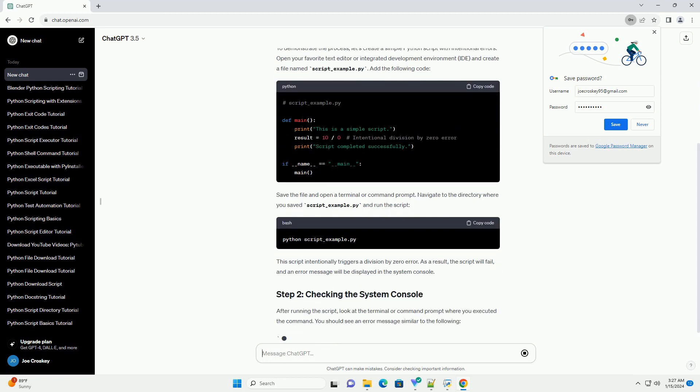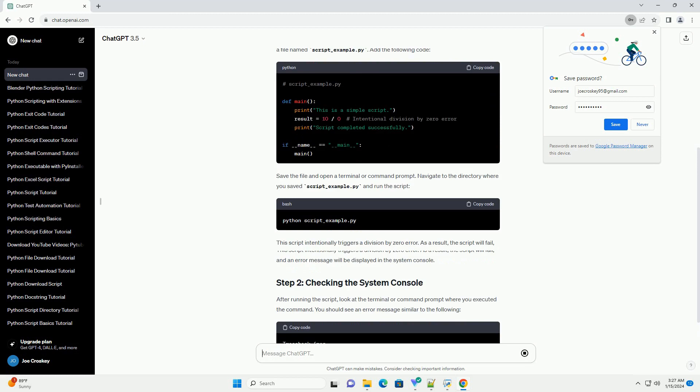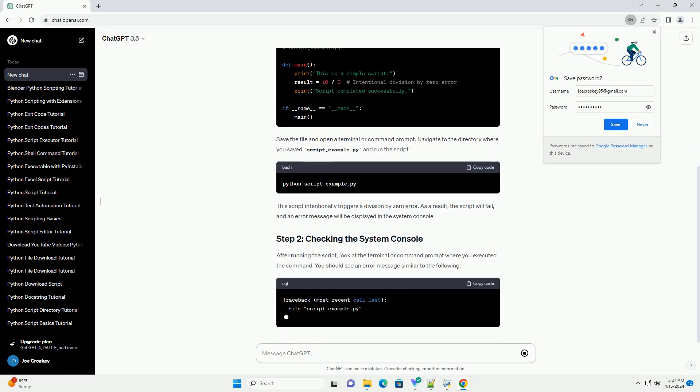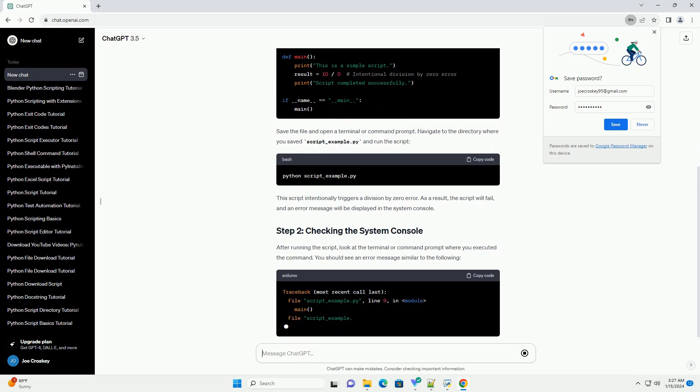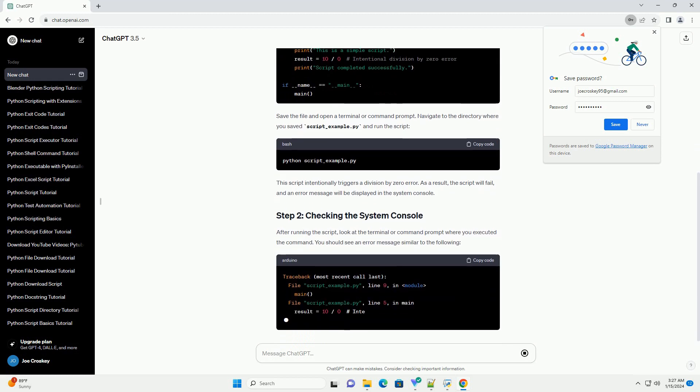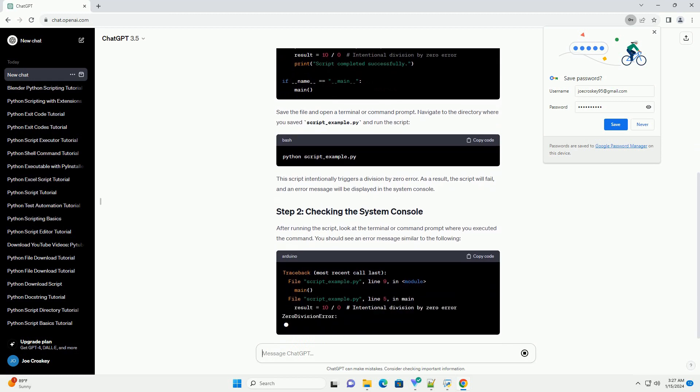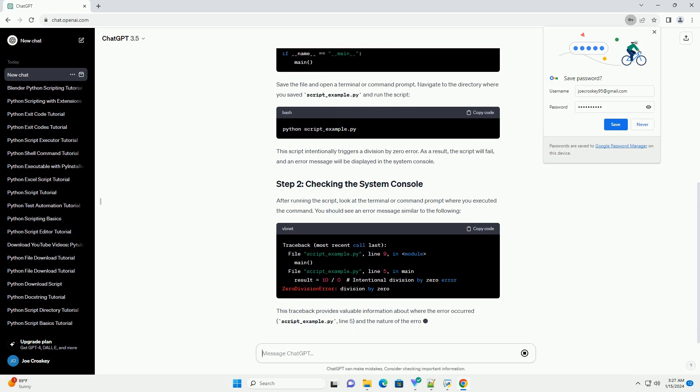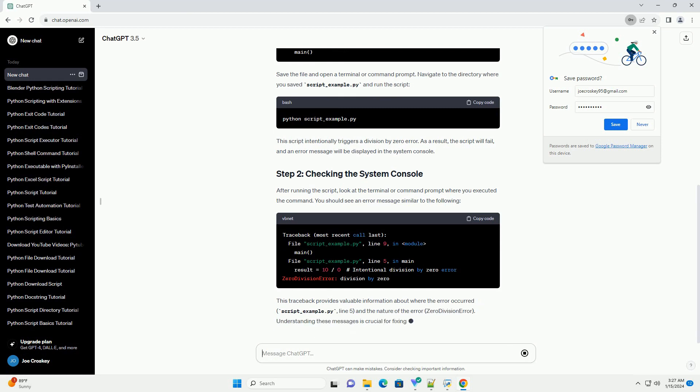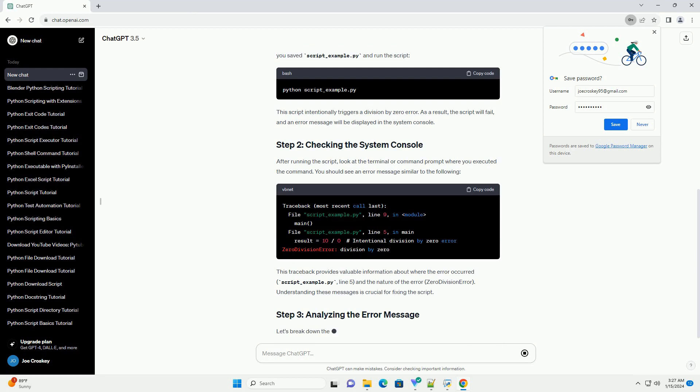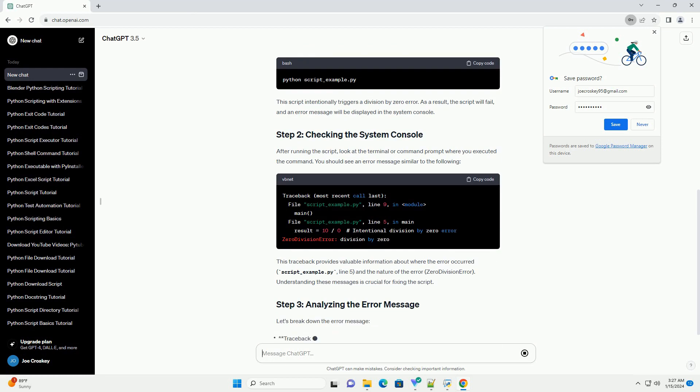In this tutorial, we will explore how to check the System Console for Python script errors and understand the messages it provides. To demonstrate the process, let's create a simple Python script with intentional errors.